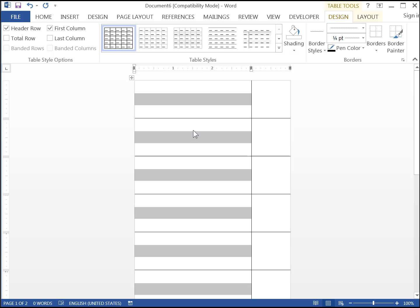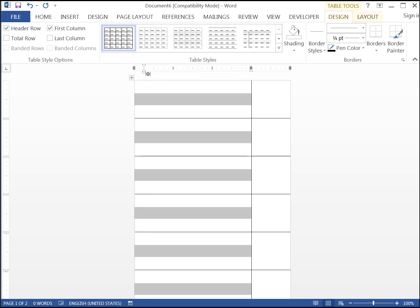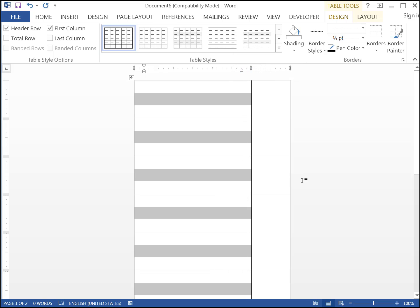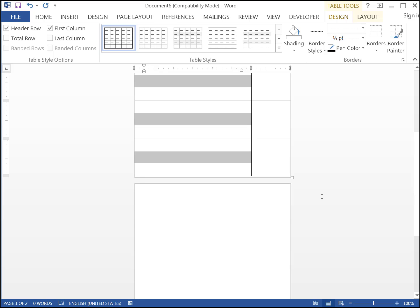With the first column still selected, drag the tab markers in the ruler to 1 quarter inch, and 2 and 3 quarter inches to meet Amazon's side margin requirements. Looking at the bottom of the page, we have a small problem, because there's an extra blank page after the table. That's because the paragraph mark after the table takes up vertical space. Let's get rid of it.